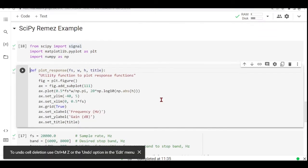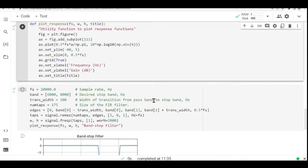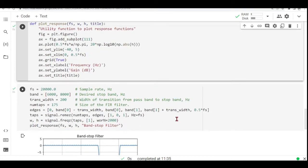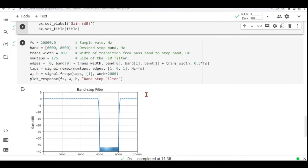Here we just have a function to plot the frequency response. Now we are determined here the parameters of our filter. So we are choosing sample rate of 20 kilohertz. Here we define our bands. So the desired stop band.